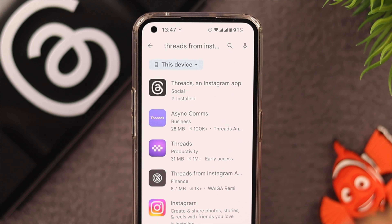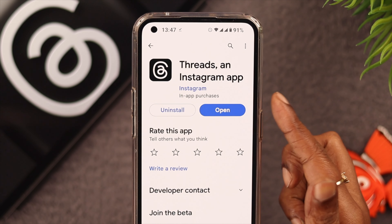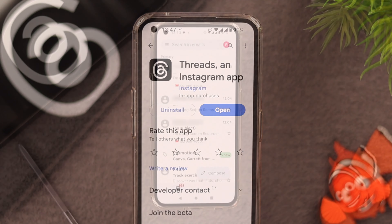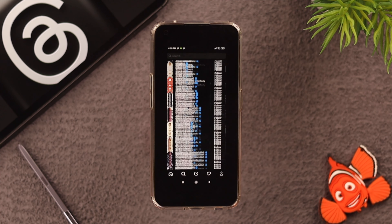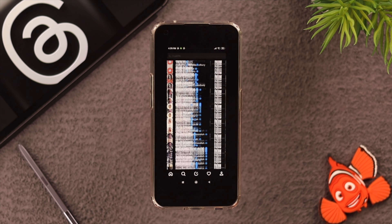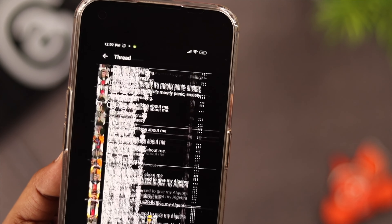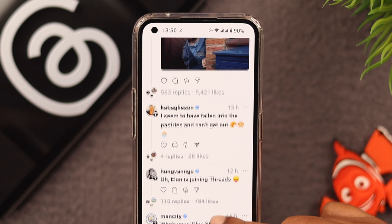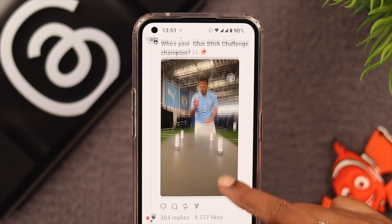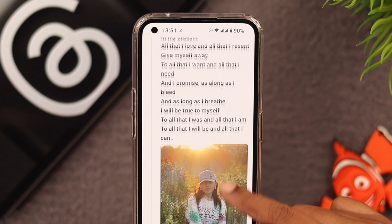Hey, what's up everyone. The Threads Instagram app is here with a boom, but one of our viewers shared an experience that the app is flickering and not working properly on their Android device. If you're also facing this issue, stay with us because in this video we're gonna show you what you can do to solve this problem on your Android phone.